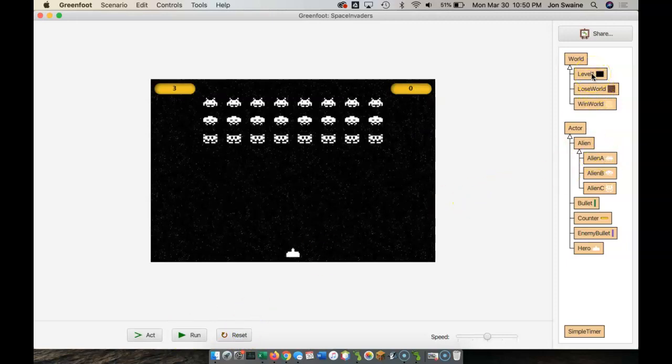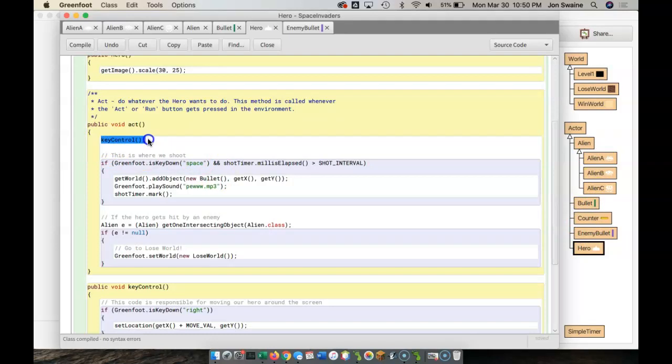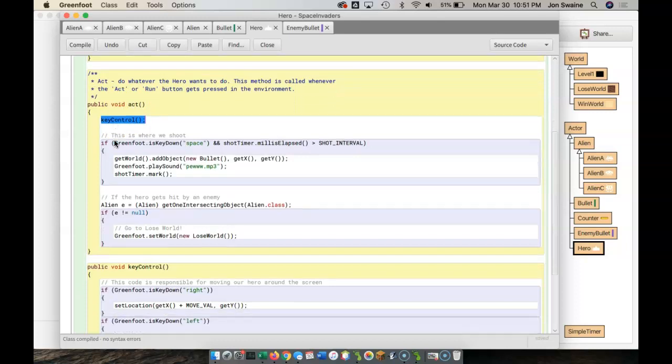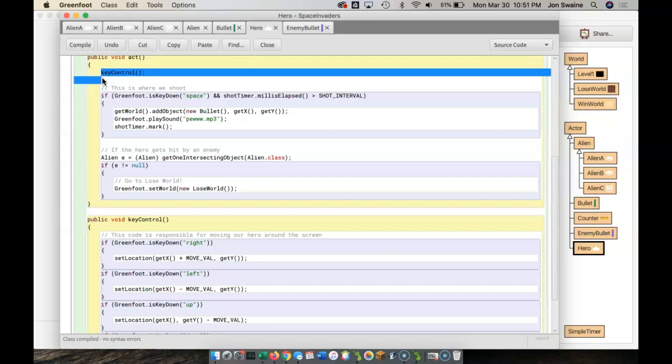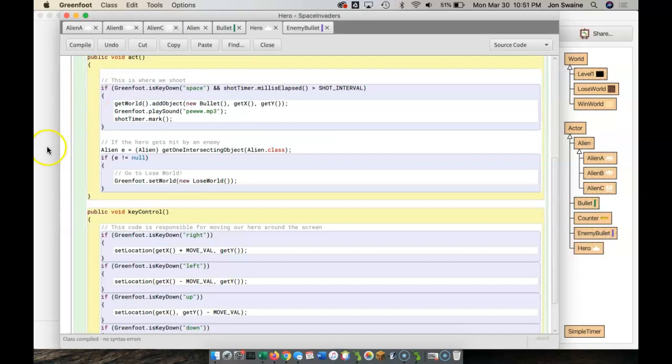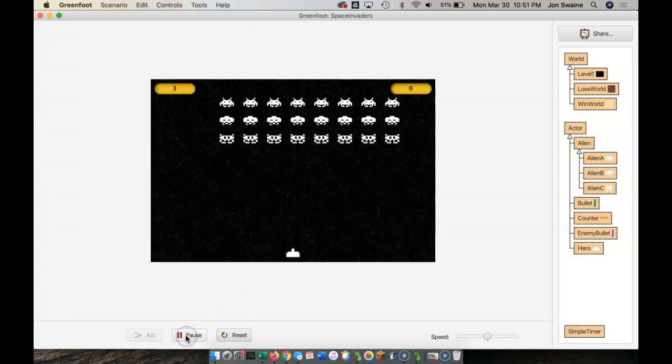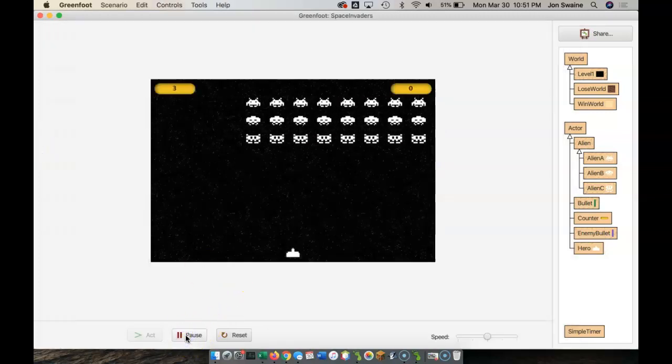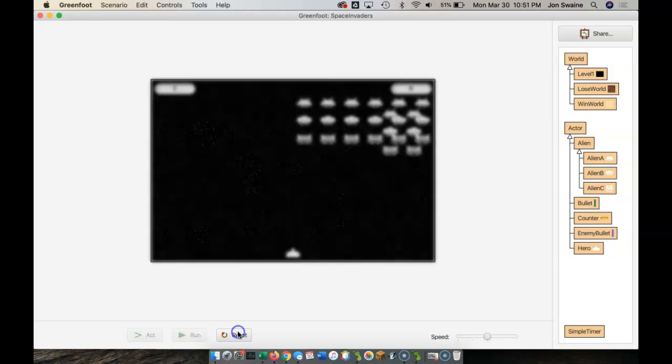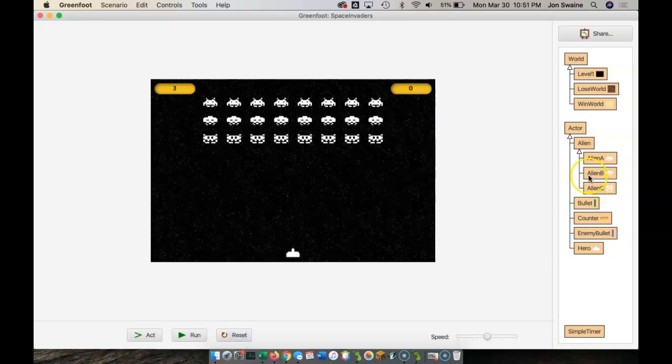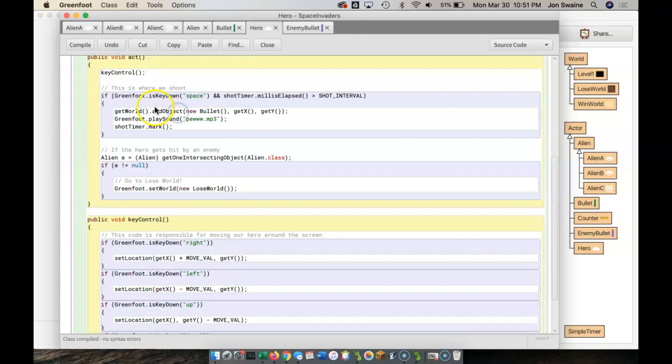So if I go to hero, this here, this is in the act method, this calls the method that I've made called key control. If I take this out, if I forget to put this in, watch what happens. I lose my key control, left, right, up, down. Because I have a method called key control, but I didn't use it. I've got to actually type key control like that.